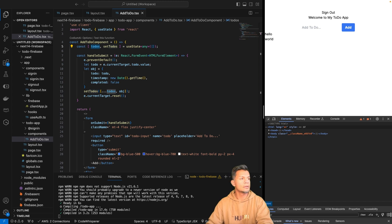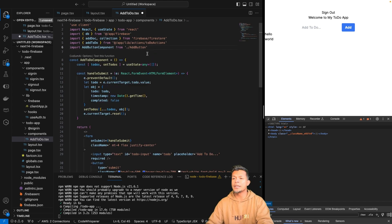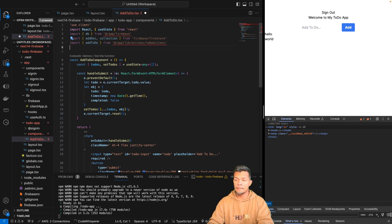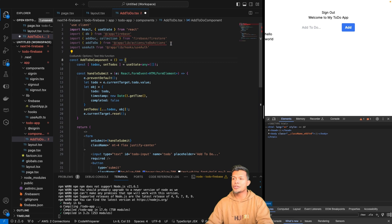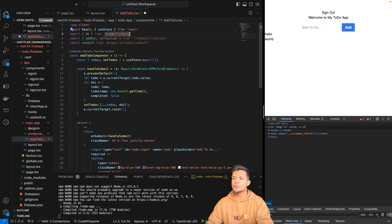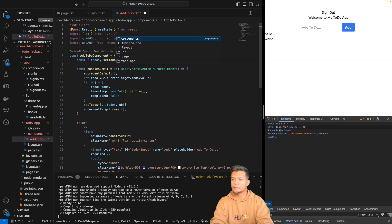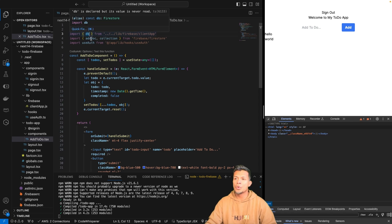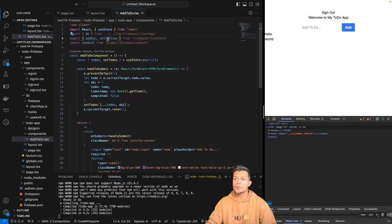Let me go ahead and import all the things that we need. We don't need that add button for now, but we do need use auth, which I'll explain in just a second. We're not doing actions right now, but we are doing a DB. We have our database which we have access to, and now we have the ability to add a document and access a collection, which is provided by Firebase.